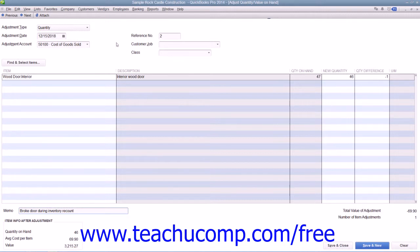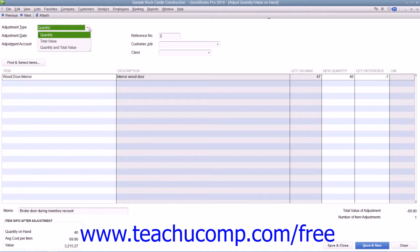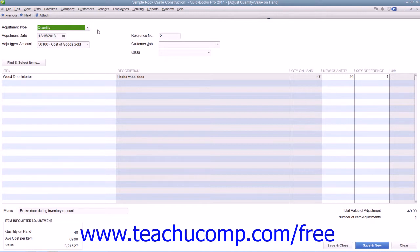First, you would select the type of inventory adjustment to make from the Adjustment Type drop-down menu. Note that you can adjust the quantity, the total value, or both the quantity and total value.